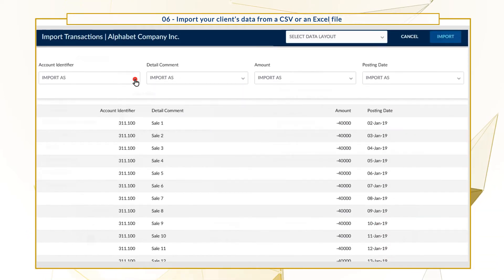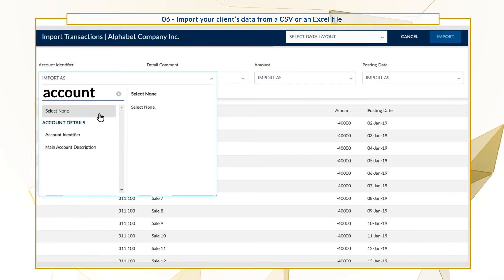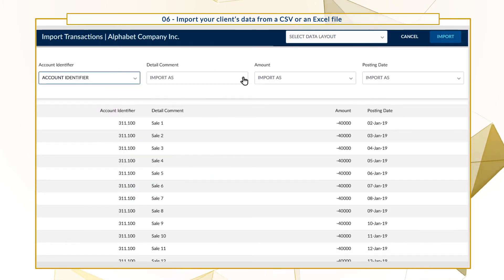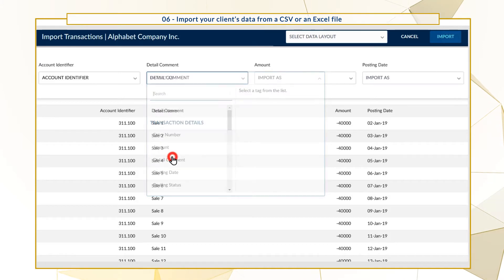For this transaction file, the first column maps to account identifier. The second column maps to detailed comments and so on.